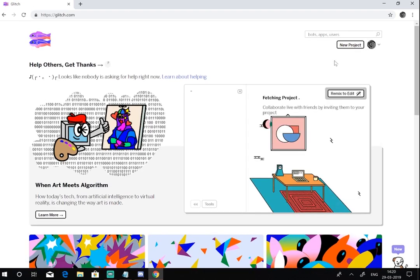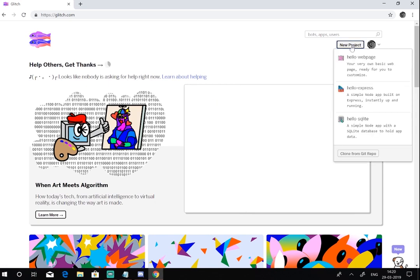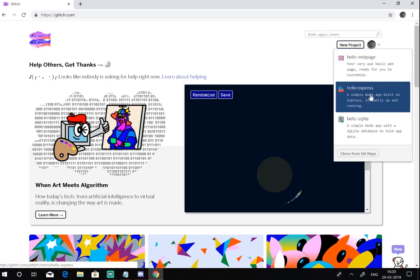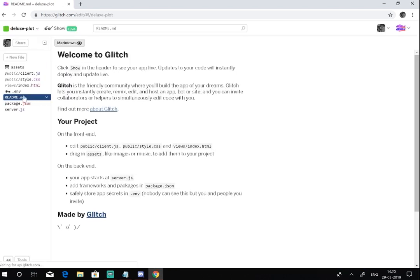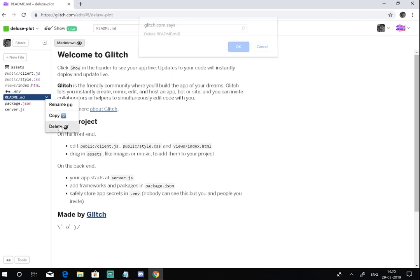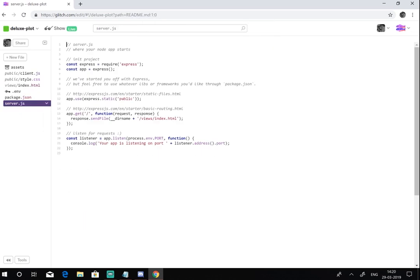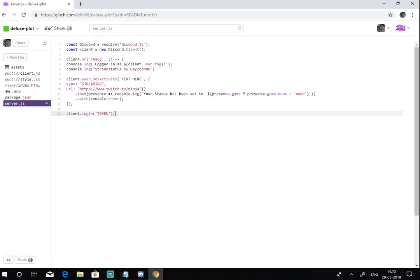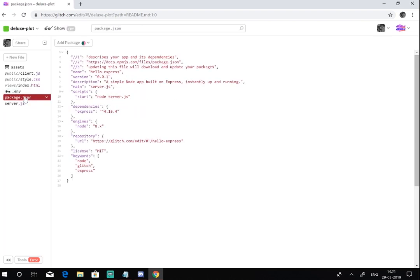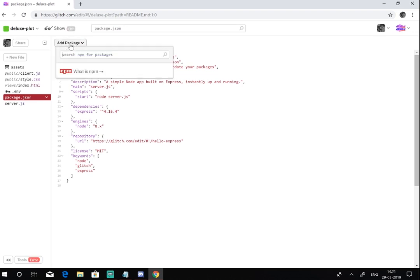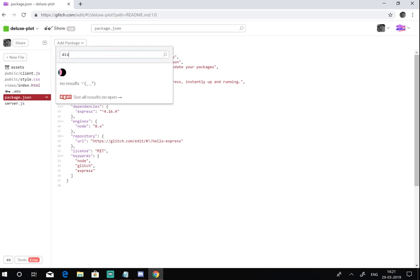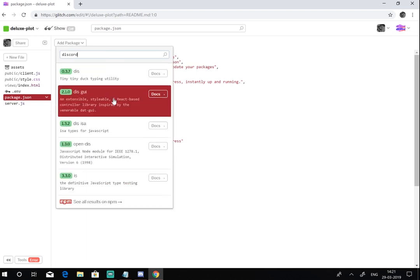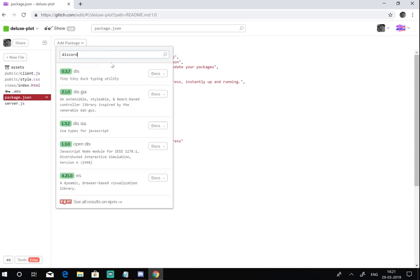Now all you have to do is click on new project and then go to hello express. Now it's gonna show shared welcome and readme, you can just delete this. Now what you gotta do is remove this and paste the streaming status code that you downloaded. You will have to enter your token, I will show that afterwards. But before doing that, you gotta add Discord package right here.